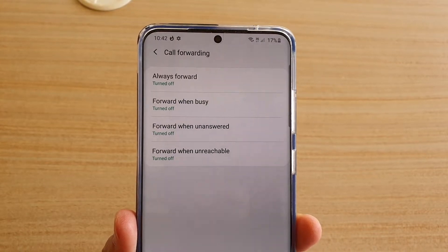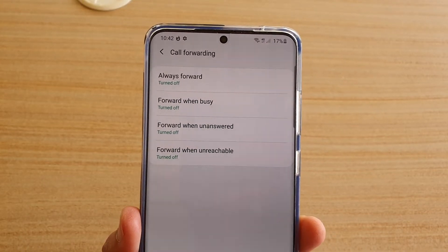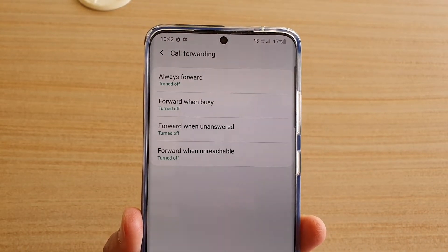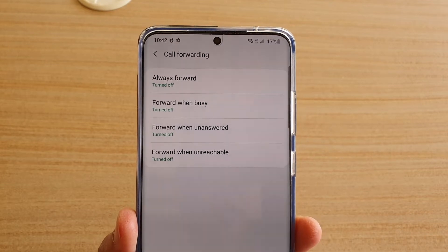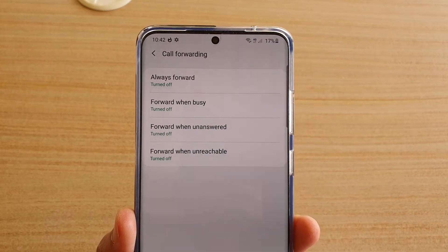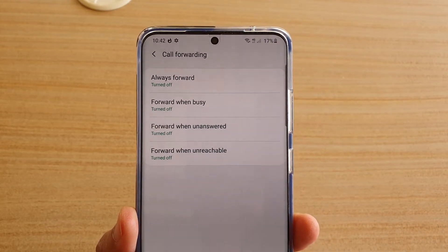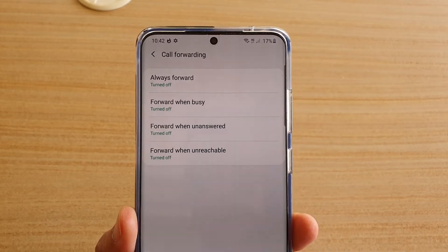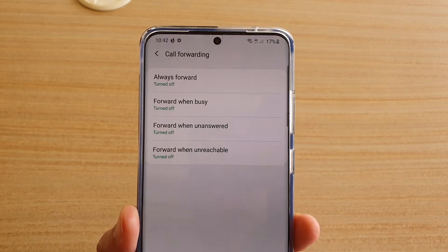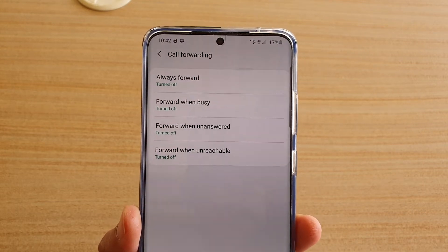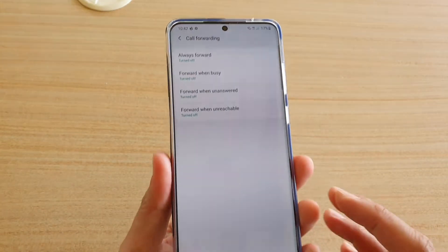How to set call forwarding when busy on a Samsung Galaxy S20, S20 Plus, or the S20 Ultra. If you are on a call with someone else and you are busy, your phone can automatically forward the incoming call to a different number.